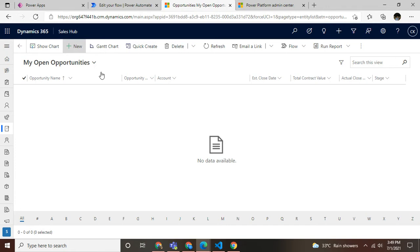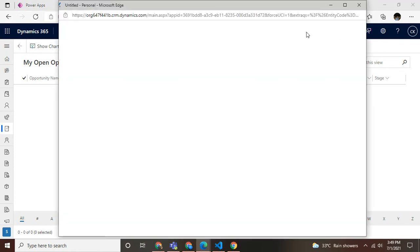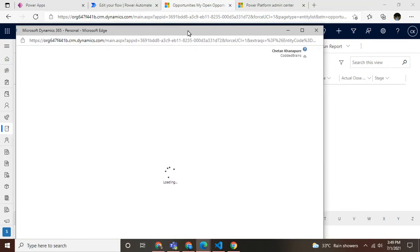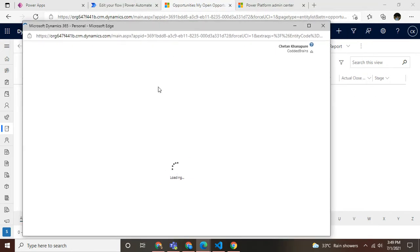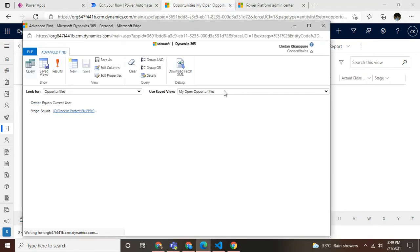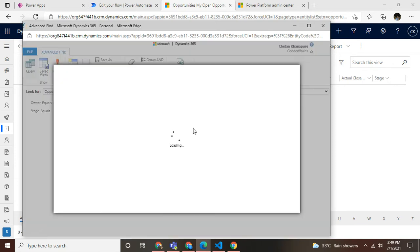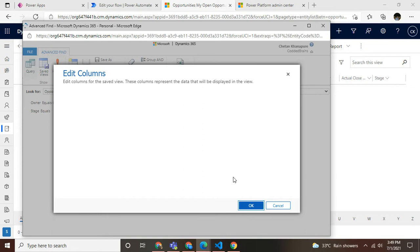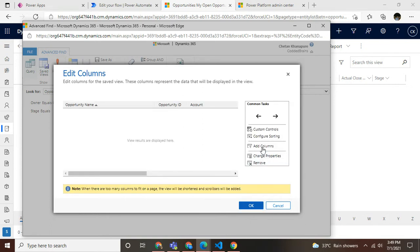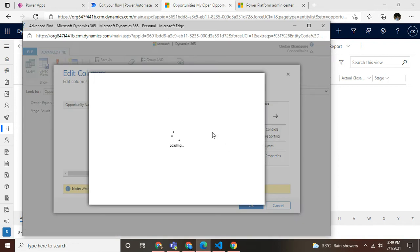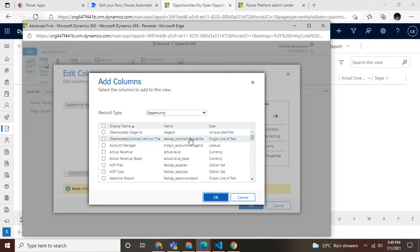As you can see, I'm already logged into Dynamics 365. First, we'll create a fetch XML query. It's pretty easy - just go to your views and define the custom fields you need to have in your view.